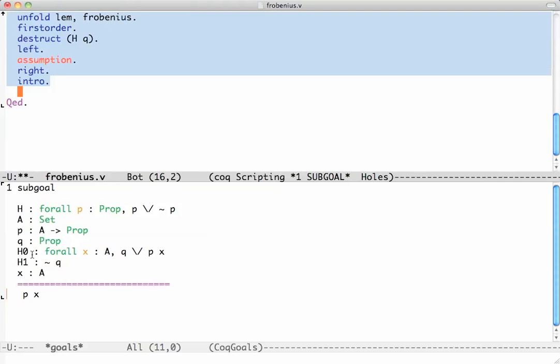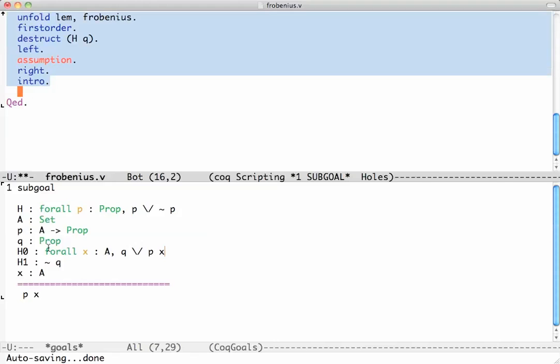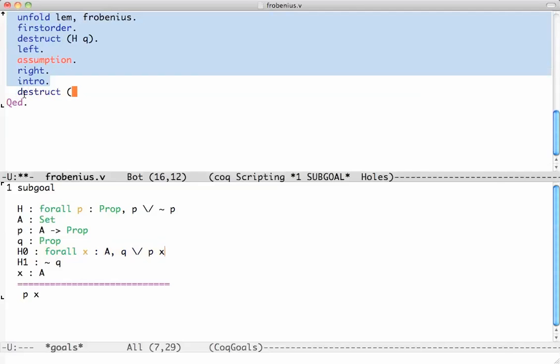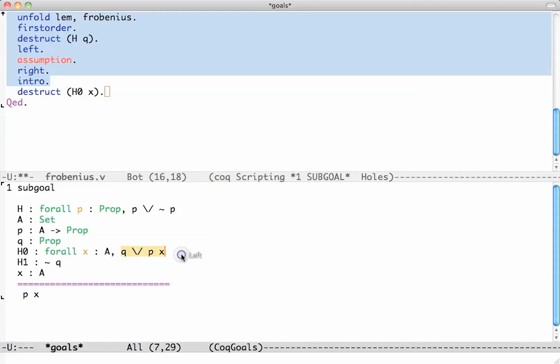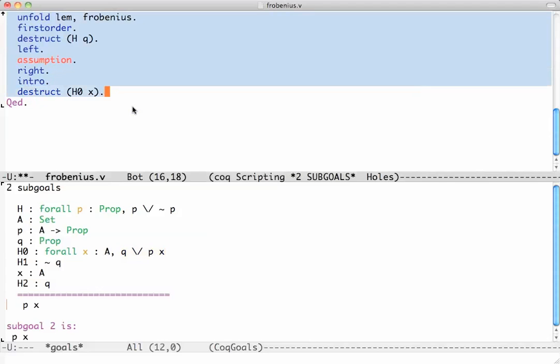How are we going to do this? The only thing we haven't used yet is the H0 assumption. We should apply it to our particular x. And we know what to do. As before, we say use H0 applied to x. So the way to do that is to say destruct H0 applied to x. Let's see what will happen. H0 applied to x is this disjunction, Q or P of x. So the proof will again fall apart into two sub proofs, each of which needs to be proved.